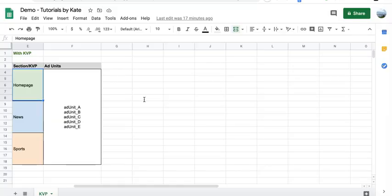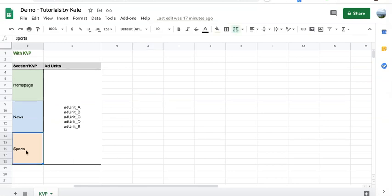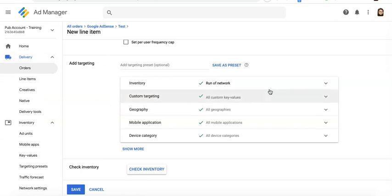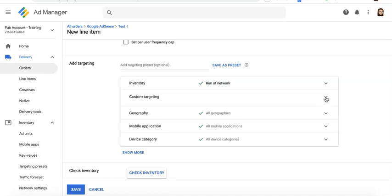Now let's say, for example, you close the deal with an ad network and they would like to run only on your sports page, but not on news and homepage. When you set up your line item on Google Ad Manager, you can go ahead and target run of network if you want to target all inventory. Click on custom targeting.